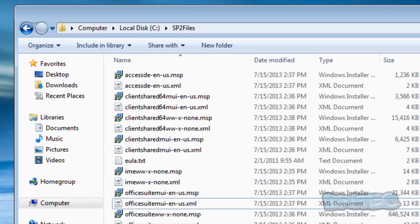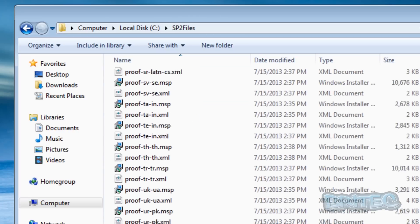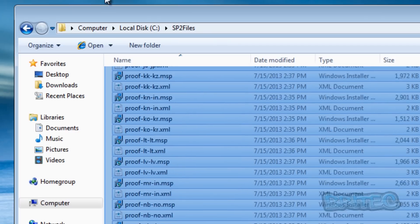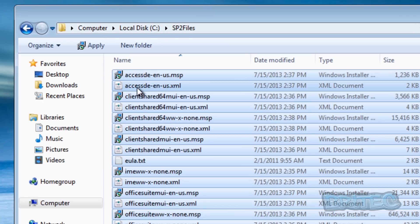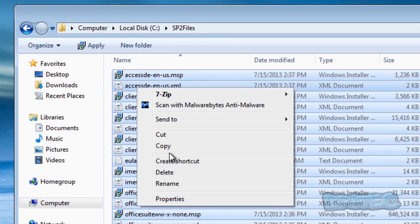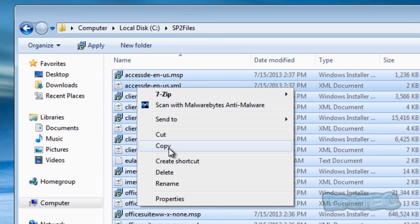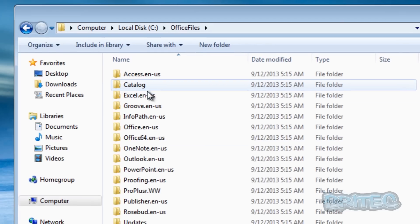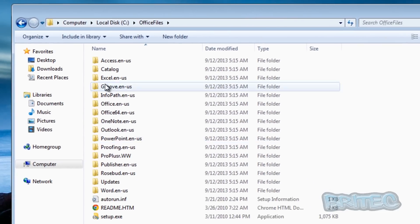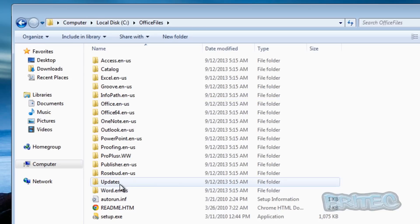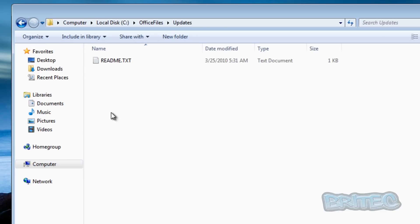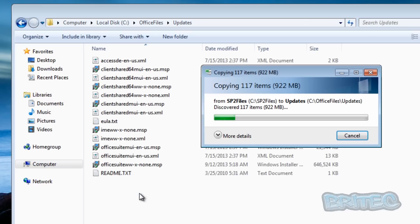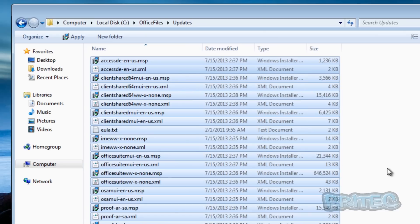So here we have all our files and we want to highlight all these and copy these files into another location. So what I'm going to do here is just copy all these files. Now you can cut and paste them if you wish, I'm just going to copy them. I'm going to go back into where it says officefiles, and inside here we want to look for updates and we want to paste them in there. That's now complete.